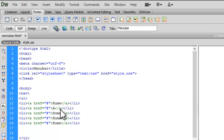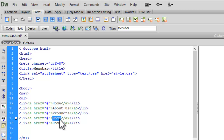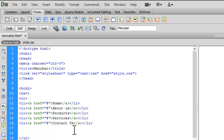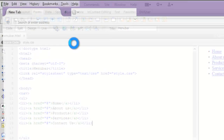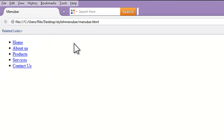Let's name the second item 'About Us', the third item 'Products', the fourth 'Services', and the fifth 'Contact Us'. Let's save this much and preview it. As you can see, I have generated an unordered list. Now we will create our menu bar using CSS styles.